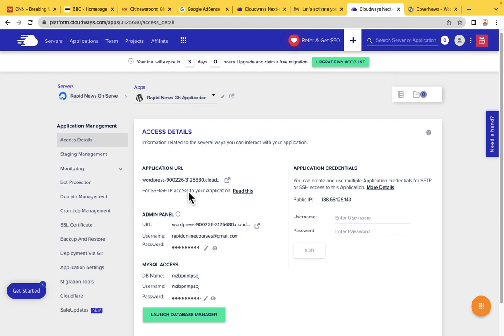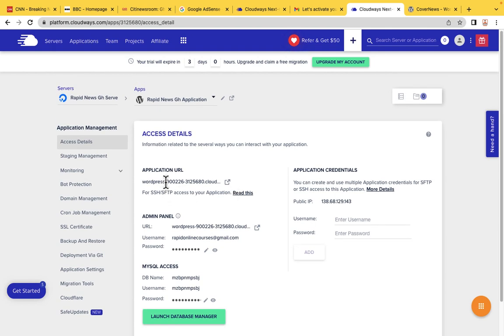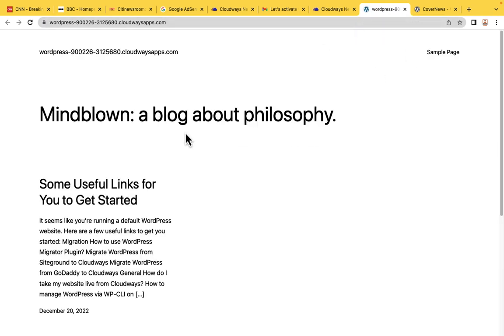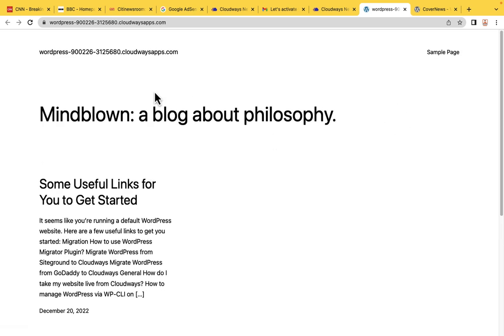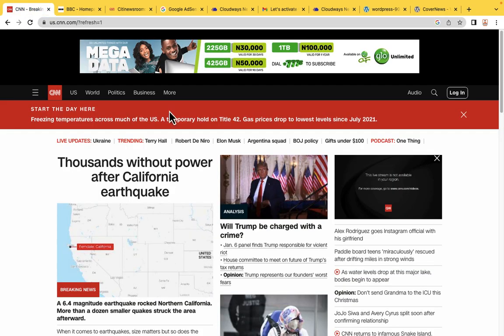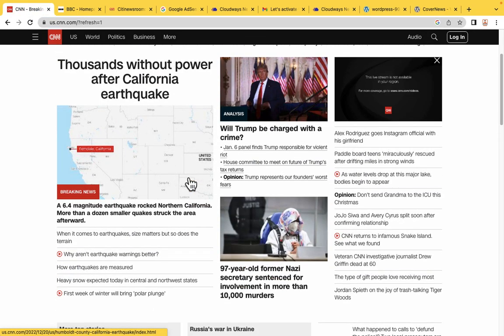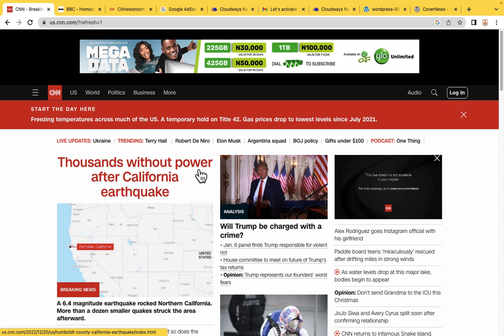When you want to see your website, you can use this URL. Click on it and it is going to copy the website link for me. This is how my website looks now. We are going to turn this boring website into something beautiful like the CNN website.